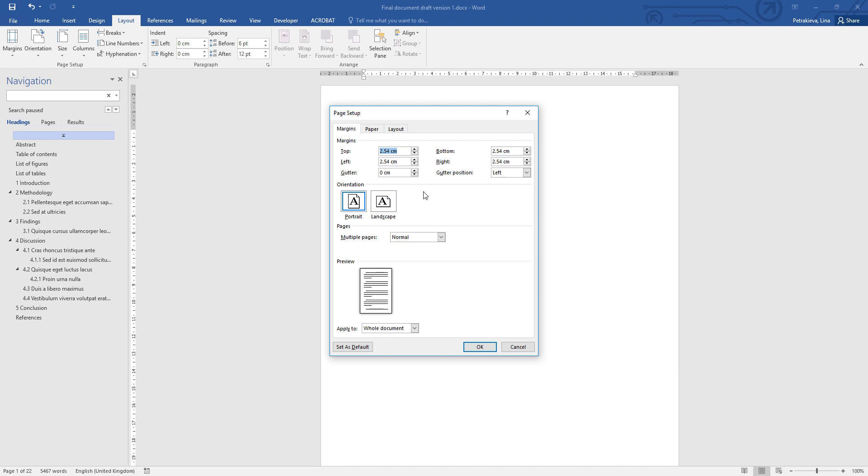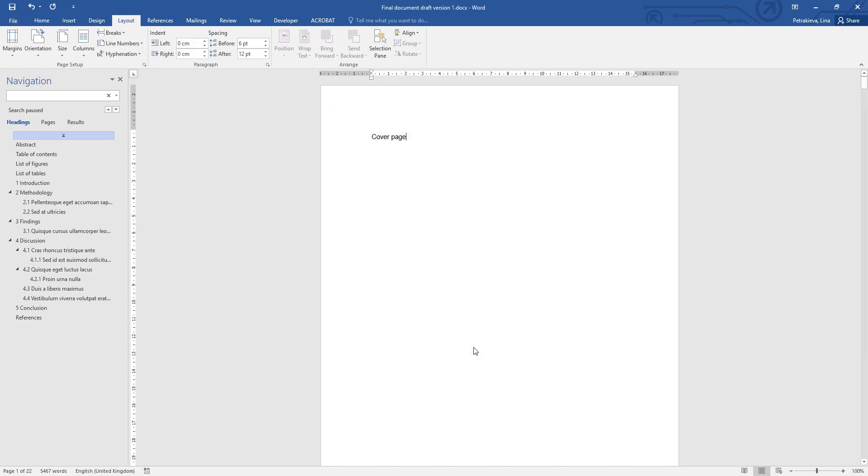I'm going to use spiral binding, so I'm going to increase the left margin to 3 cm. That's additional 1.5 cm on top of the existing one, and this 1.5 cm will be used up within the binding. Then click OK to confirm all the changes, and that's your margin sorted.